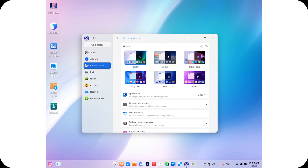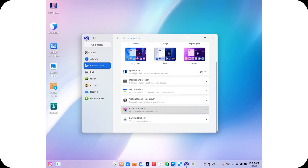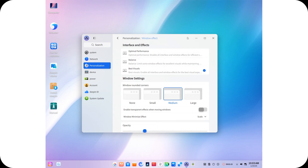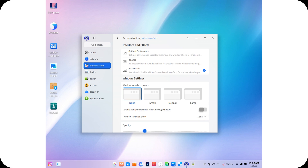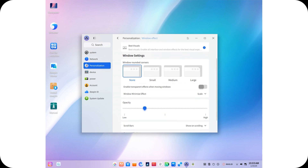The Deepin Desktop Environment, DDE, is the visual centerpiece of Deepin 25. Now rewritten in Qt 6, it offers improved graphical performance and system efficiency. From interface elements to animations, every detail has been thoughtfully refined to create a seamless and elegant user experience.